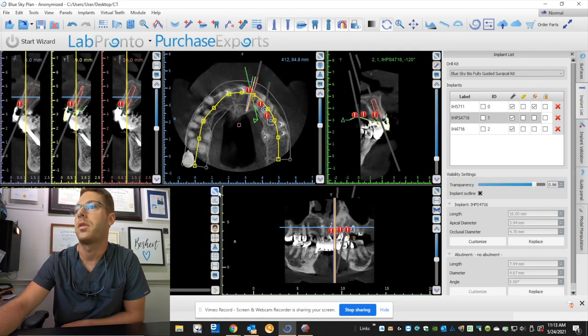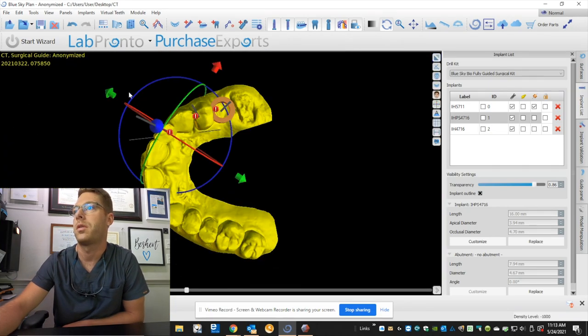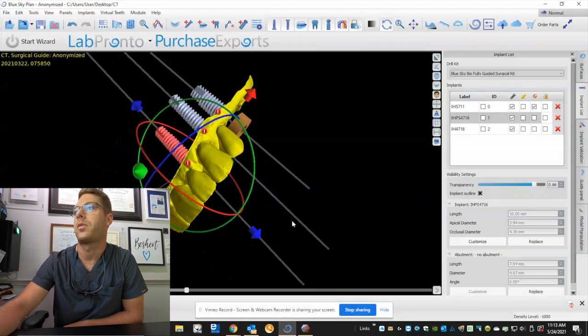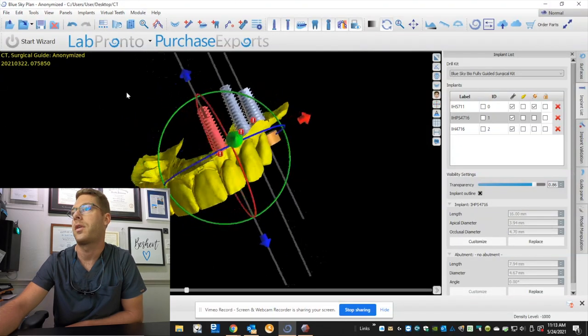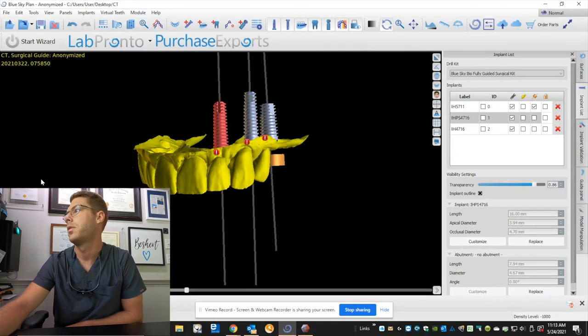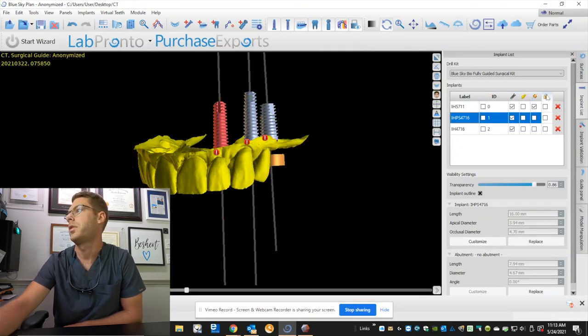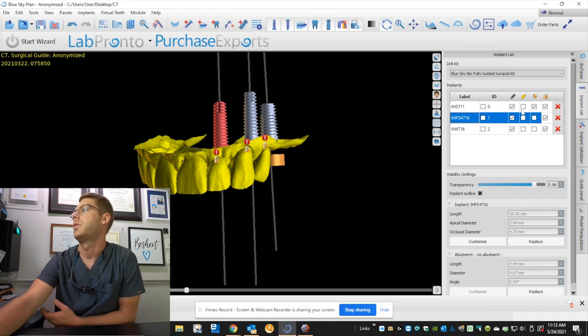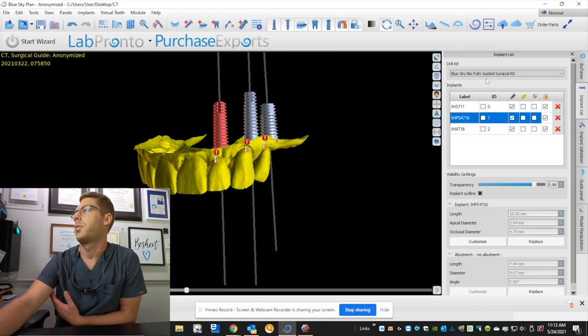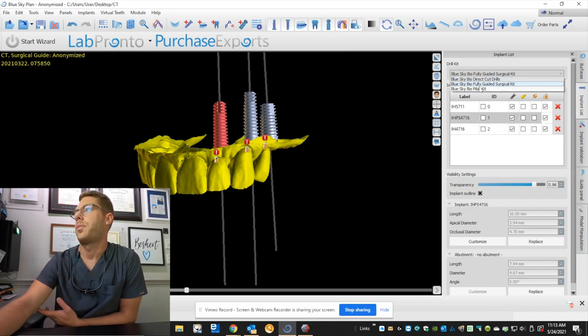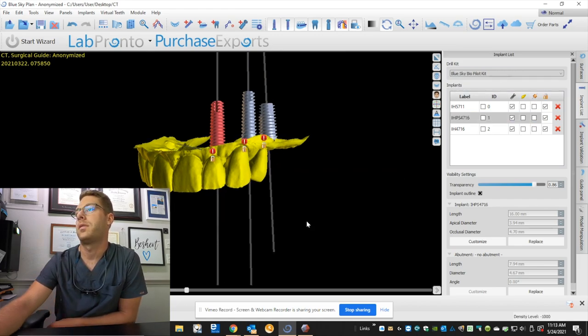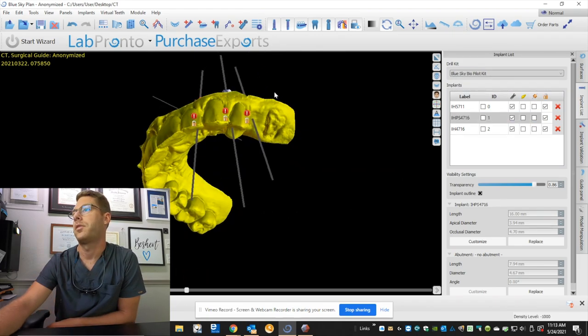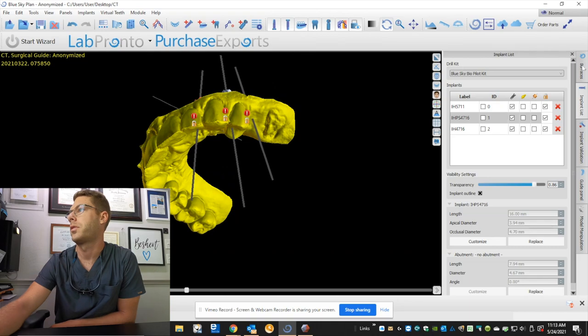Okay, so now we have our three implants that are designed exactly where I want them to go and their depth. Let's go ahead and lock these in place. And we're going to be using the Blue Sky Pilot Kit. And let's design our surgical guide.